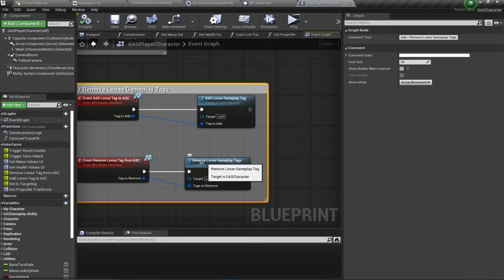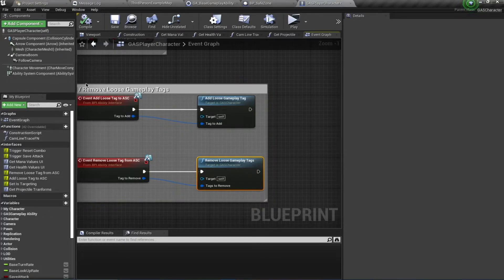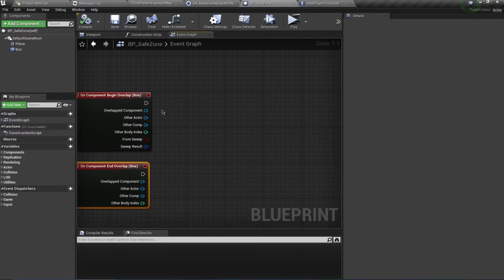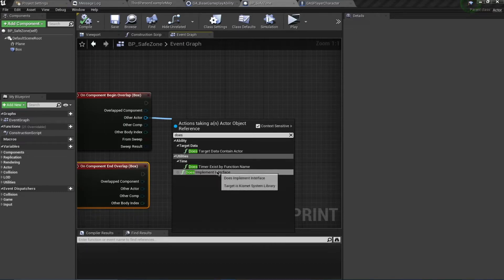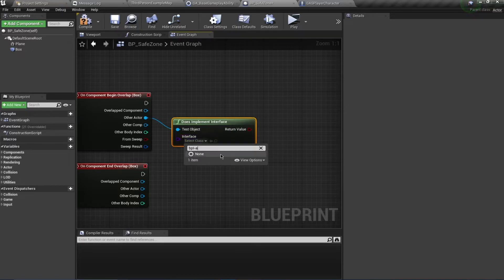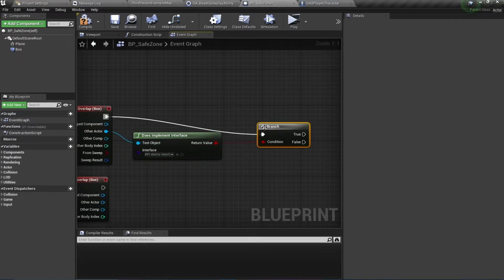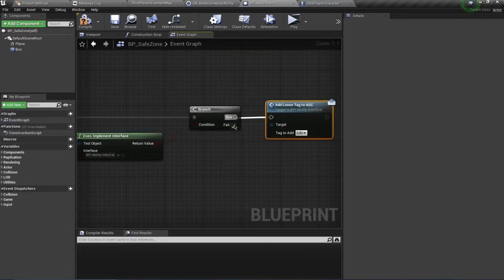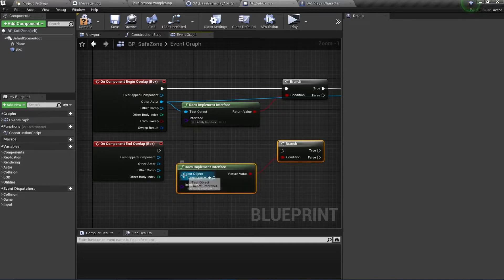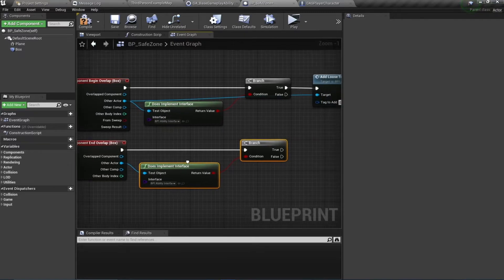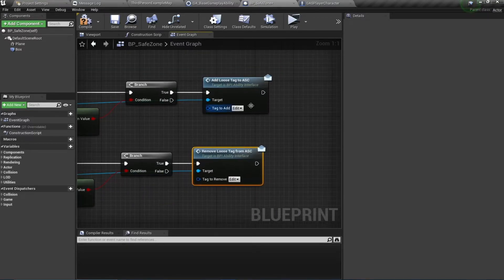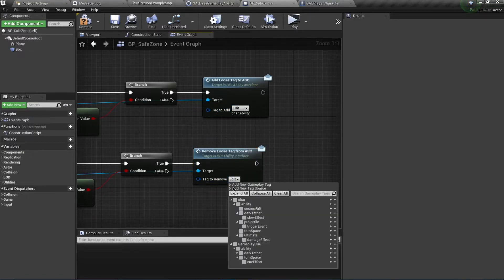Note that adding and removing gameplay tags is done on the ability system component, not the character itself — keep this in mind. Going back to BP_SafeZone, I'll search for 'Does Implement Interface' using BPI_Ability_Interface and branch from there. On Begin Overlap I'll send a message to AddLooseTagToAbilitySystemComponent, and on End Overlap I'll send a message to RemoveLooseTagFromASC. I'll define a new tag for this: Character.Ability, to demonstrate something important.